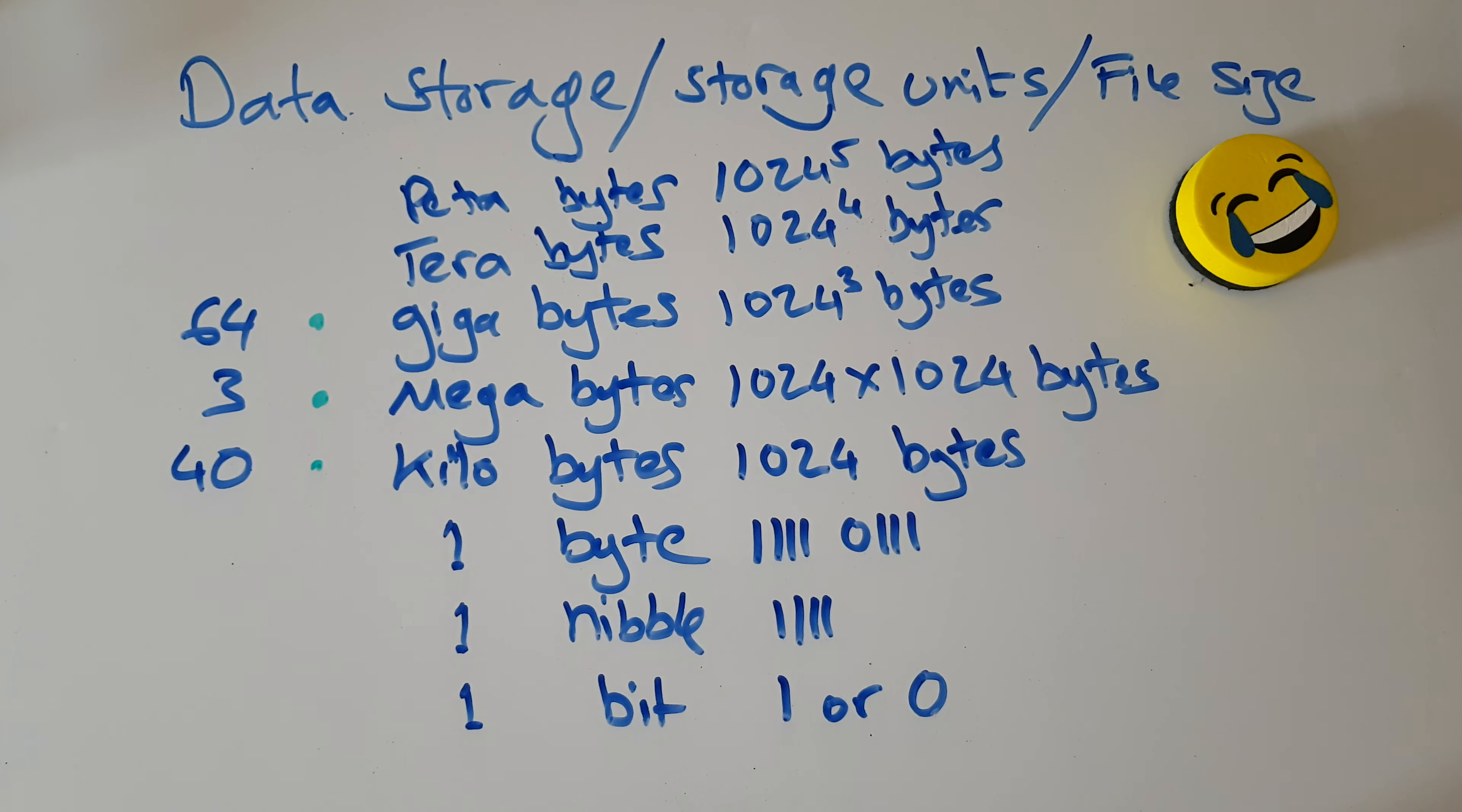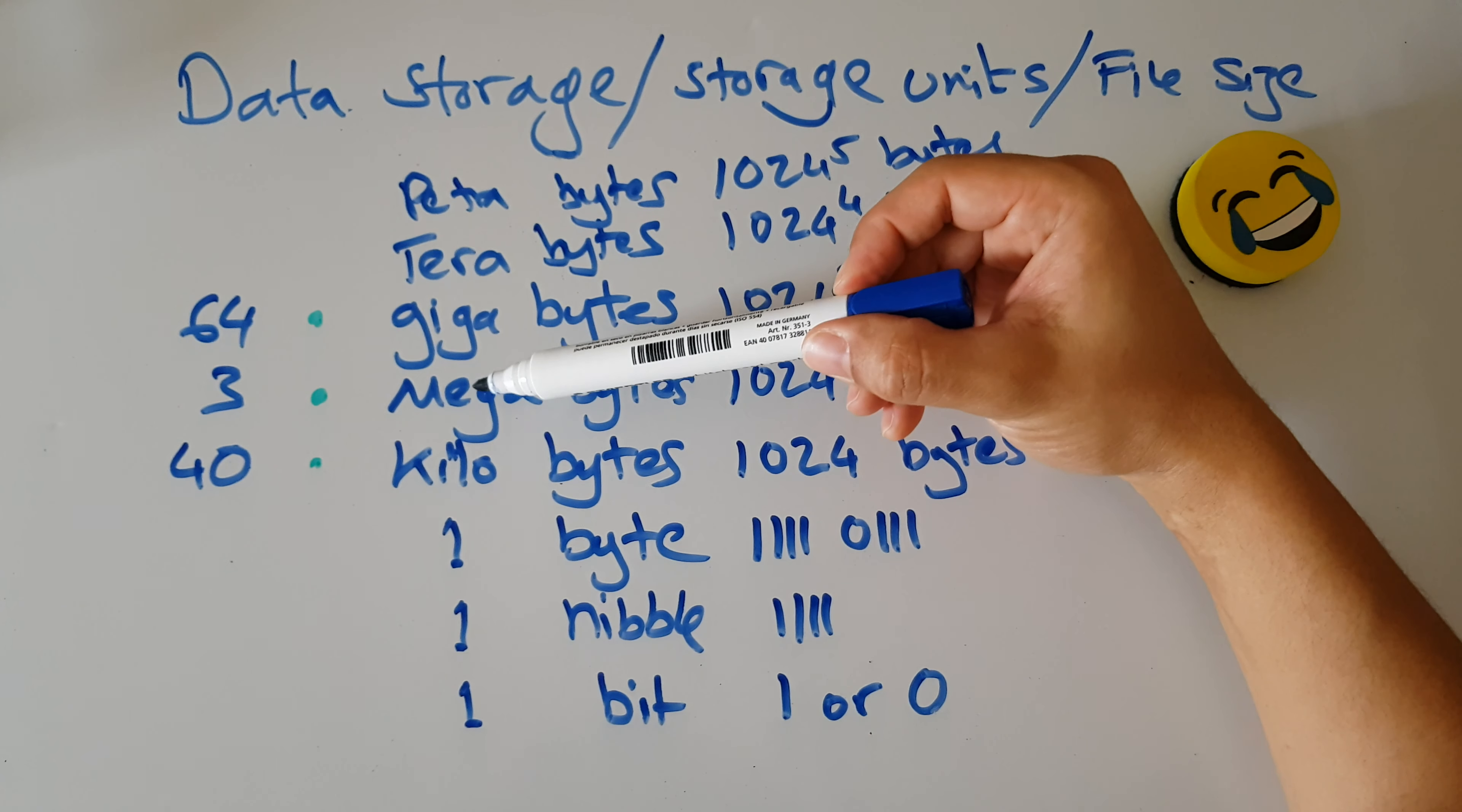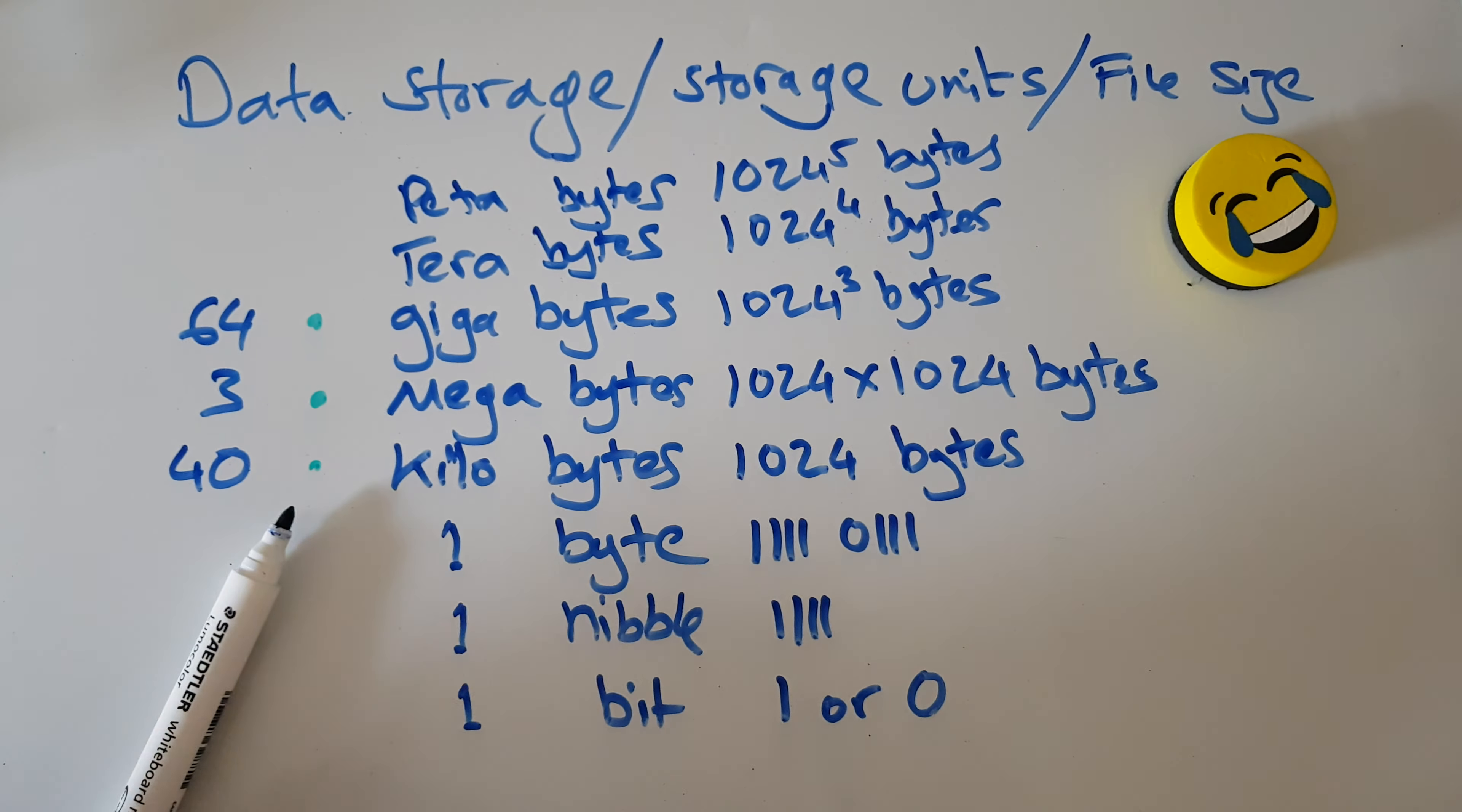Petabyte, that's probably NASA. That's P-E-T-A. So the scale goes bit, nibble, byte, kilo, mega, giga, tera, peta. And it's just something we need to commit to memory so we don't get ripped off by the phone shop person.